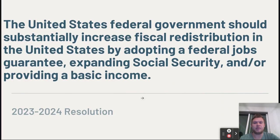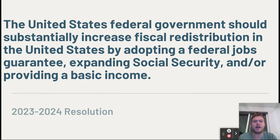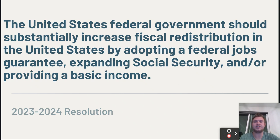The topic reads: the United States federal government should substantially increase fiscal redistribution in the United States by adopting a federal jobs guarantee, expanding social security, and/or providing a basic income. I'm really excited for this resolution. I think this is the best policy debate topic I've seen in years, and I certainly believe it's going to be better than last year's — the writing, the ground division, the lack of unity between plans, the lack of solid neg ground that wasn't critiques made it a bit of a rough one. This one improves on the last in a lot of ways.